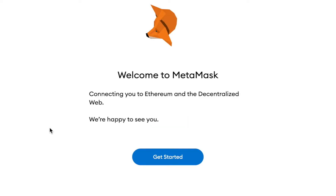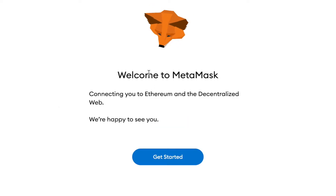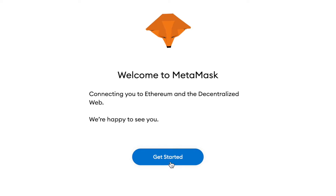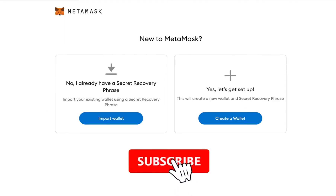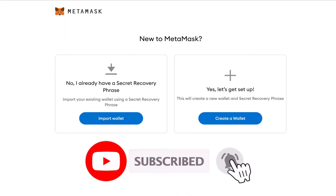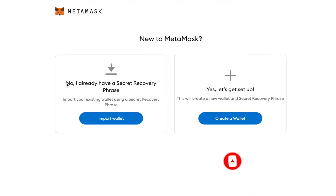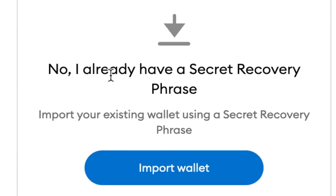Once you install the extension, it's going to pop up with this welcome message. We're just going to hit Get Started. And this is where the change is actually going to happen. So if you're setting up a brand new wallet, you're going to click Create, but we are importing the existing wallet, so we're going to click 'No, I already have a secret recovery phrase' — Import Wallet.